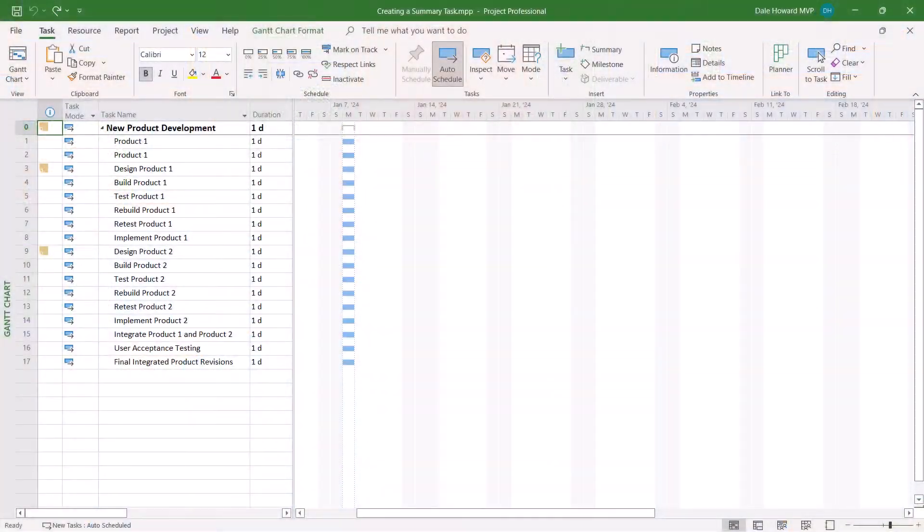So why do we need to use summary tasks in a Microsoft Project schedule? Well, number one, they define the work breakdown structure or WBS of the project. Number two, they give meaningful logical organization to the project. And number three, they can be used to denote the deliverable sections of the project.